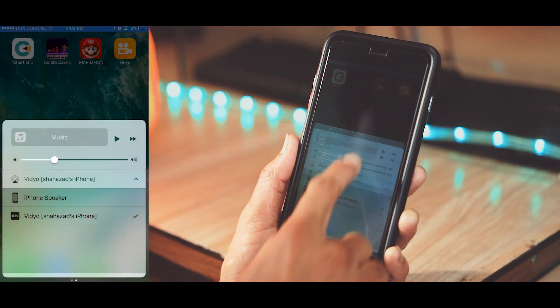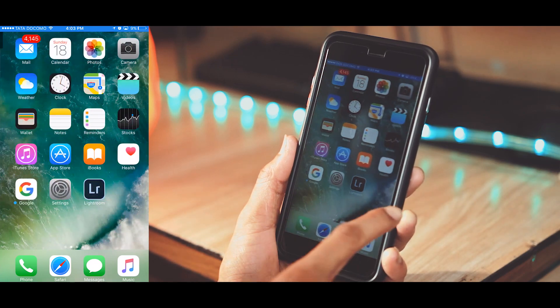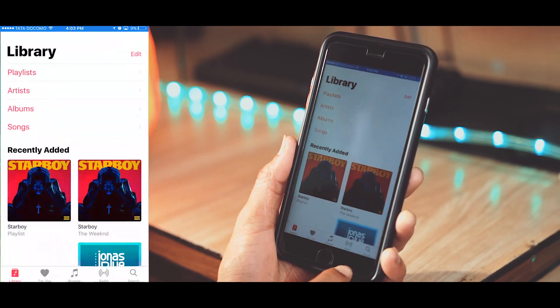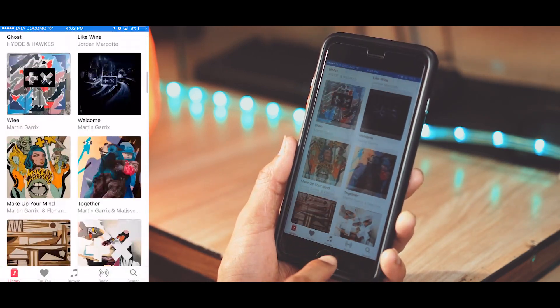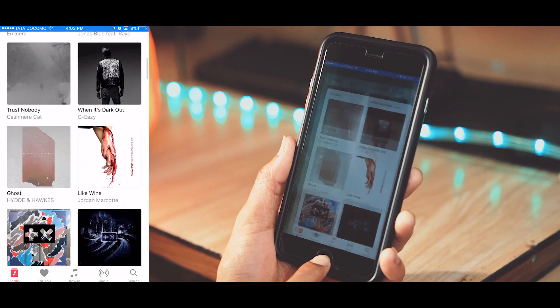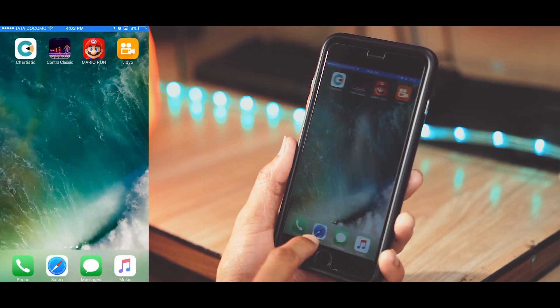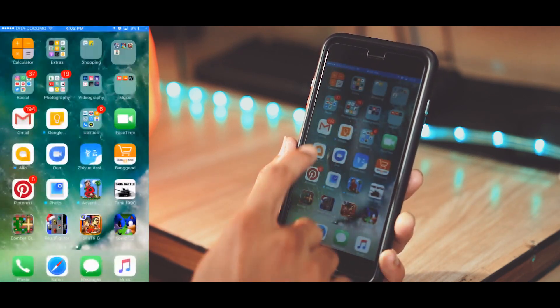Hey what's up guys, Shahzad here. In this video I'll show you how to record screen of your iPhone. It's simple, free, doesn't require jailbreak or PC. So let's get started. The app we'll be using for this...